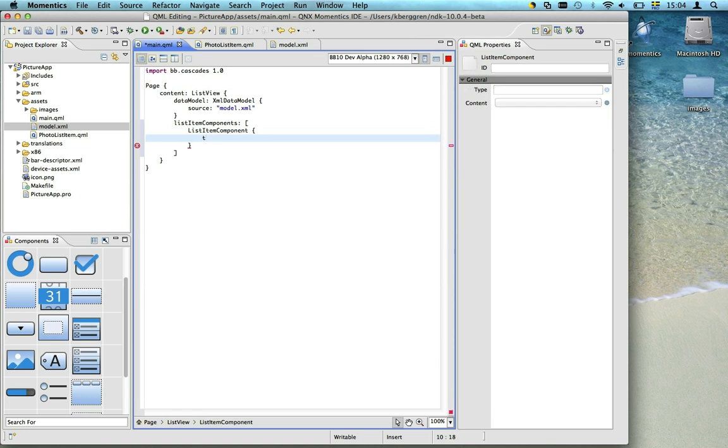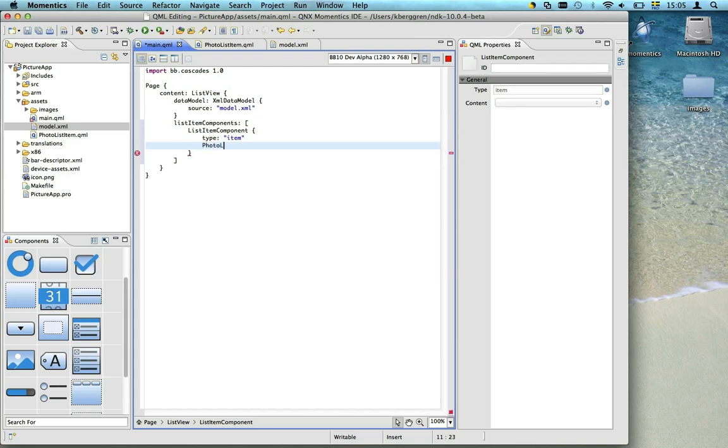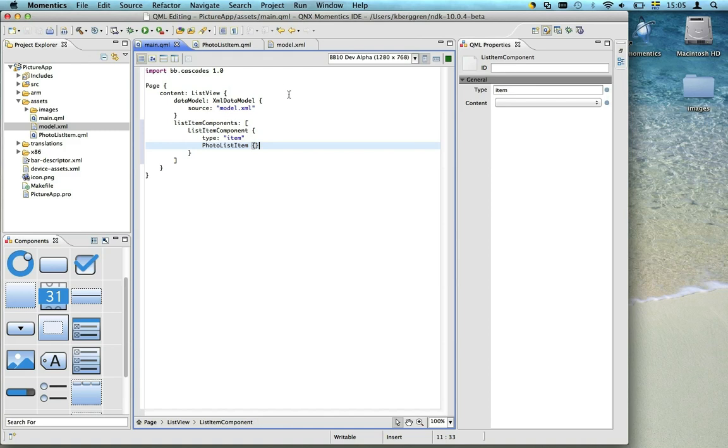Our list item component should be used for each of the item nodes in our XML model. We specify this by using the type attribute. How each item should look is specified by our photo list item. So let's see what that looks like.